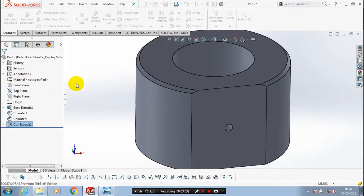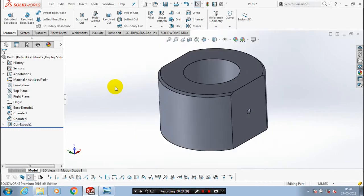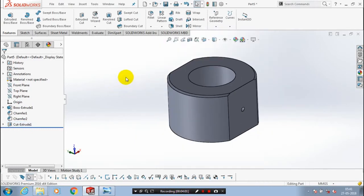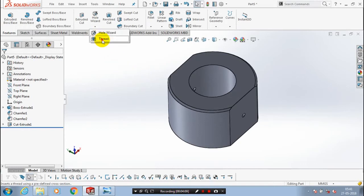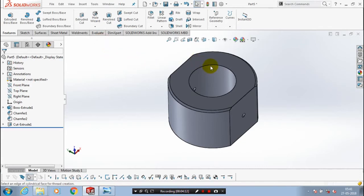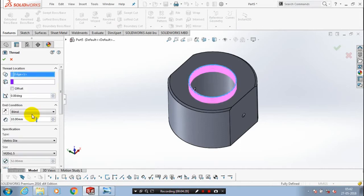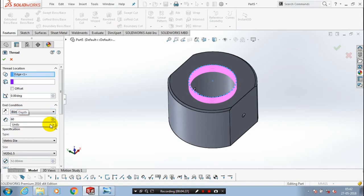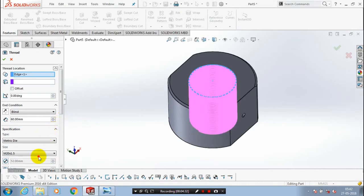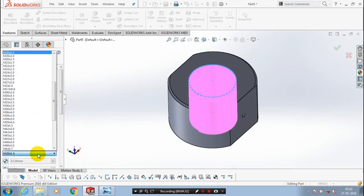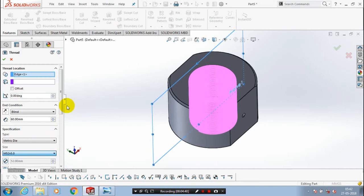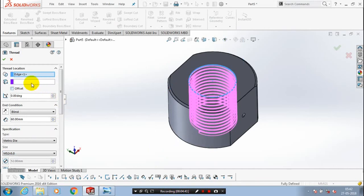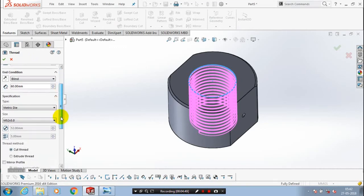After that you need to create a thread at your internal. So you have to use a thread option in the drop down list of hole wizard. Select an edge where we want to produce a thread. After that you have to specify the height of thread to be produced. Then we are using a type as a metric standard. You have to specify the metric as per your diagram reference. Here I have to specify the metric M52. Just click OK. If thread cannot be created you have to just select extrude thread here. Click the extrude thread and click OK. Now the thread is successfully created.